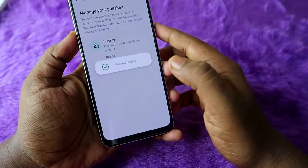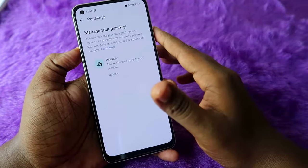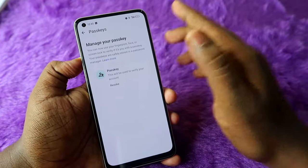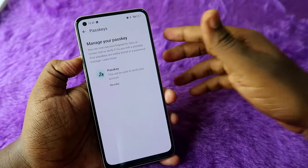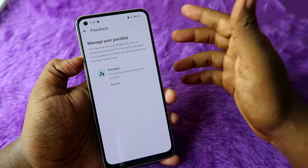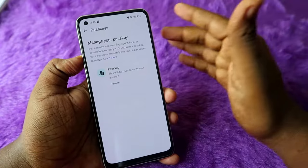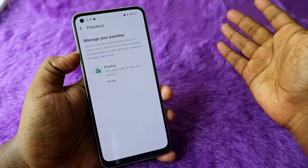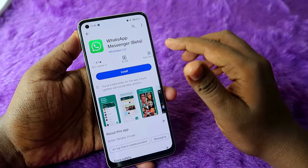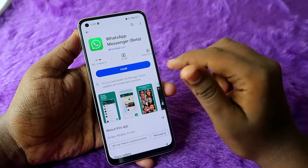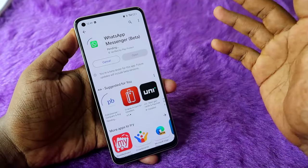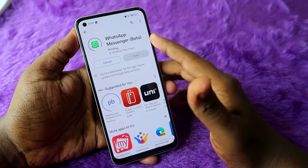Complete the process with your fingerprint authentication — and that's it, the passkey has been created! Now using this passkey you can sign in to your WhatsApp account on any new Android smartphone without an OTP SMS. This passkey will be really helpful when you are reinstalling WhatsApp on your smartphone.